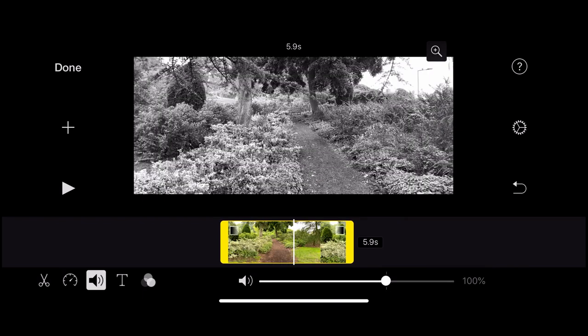Going back to volume — the volume is set halfway at 100%. I can increase or decrease the volume of the clip. For this one I'm just going to decrease it.